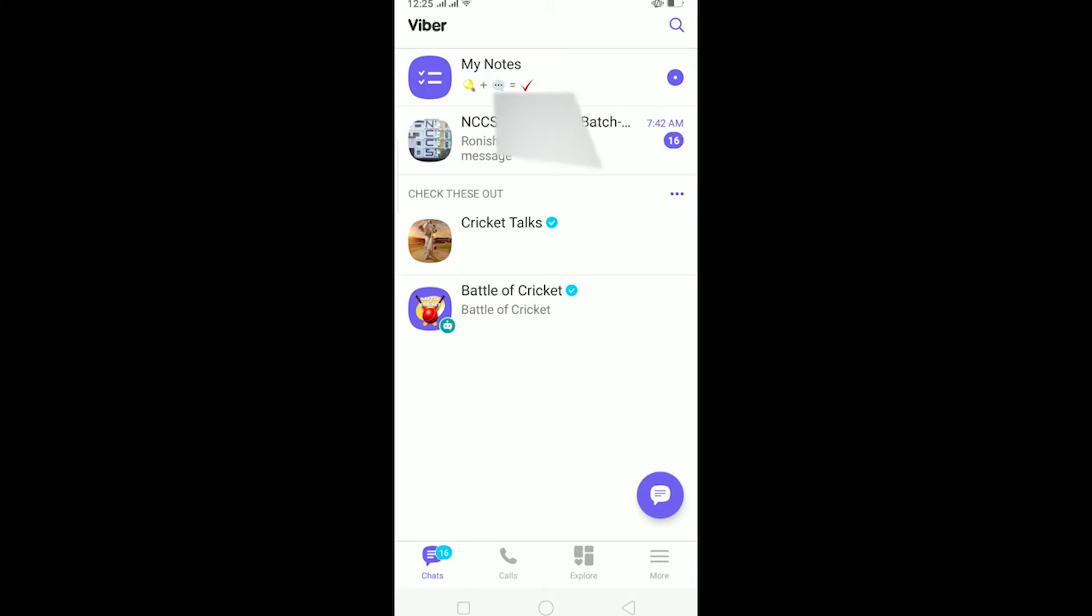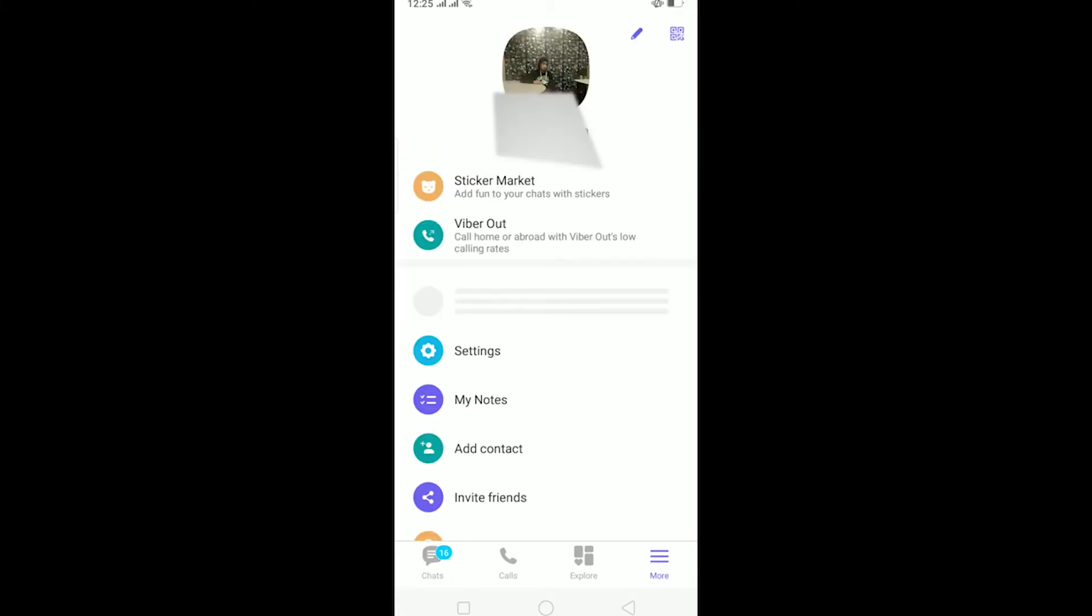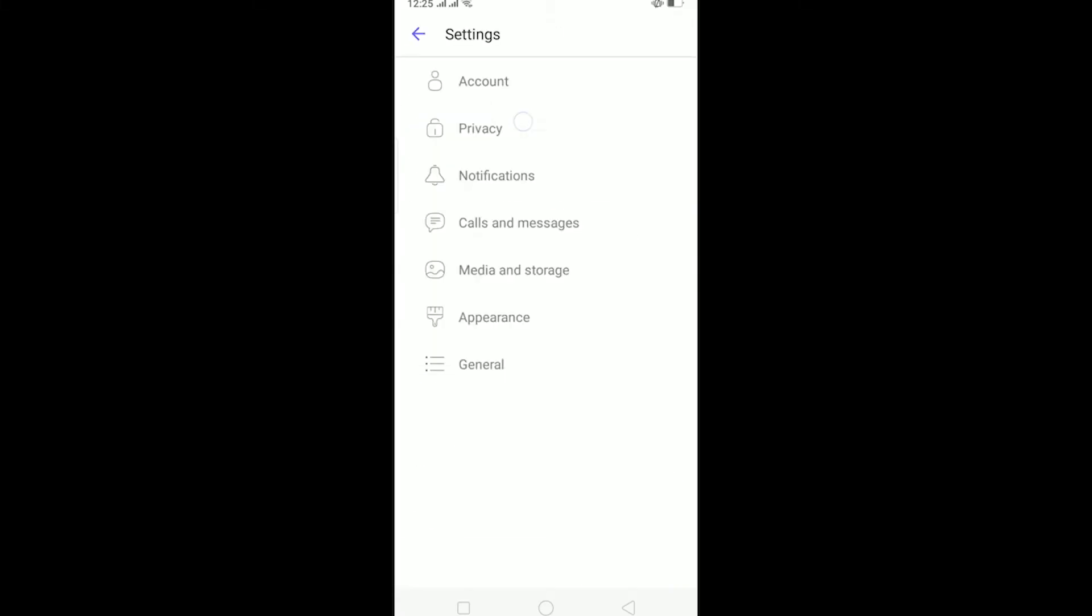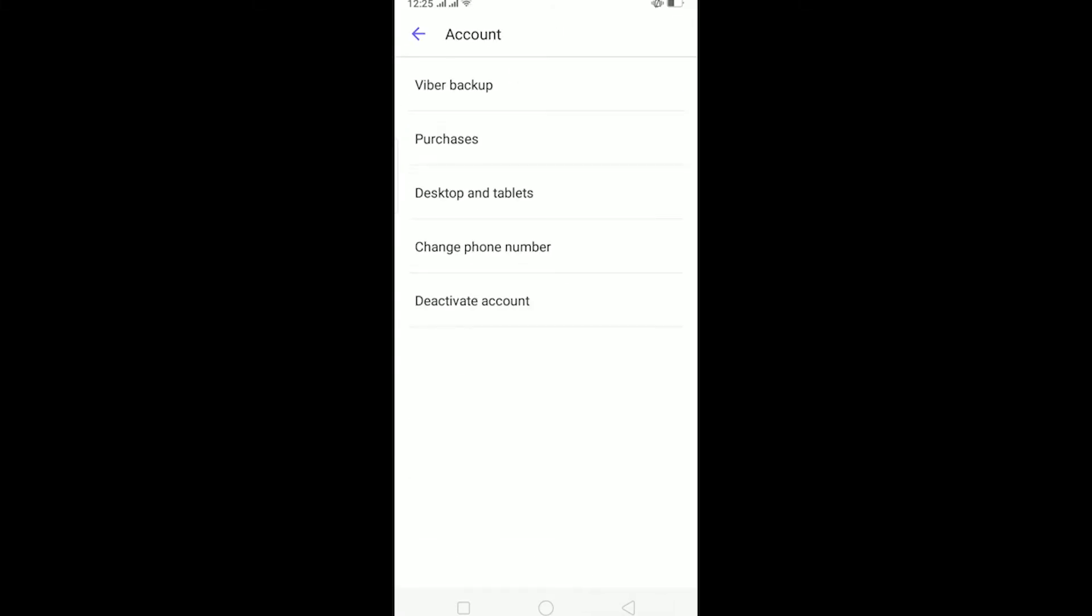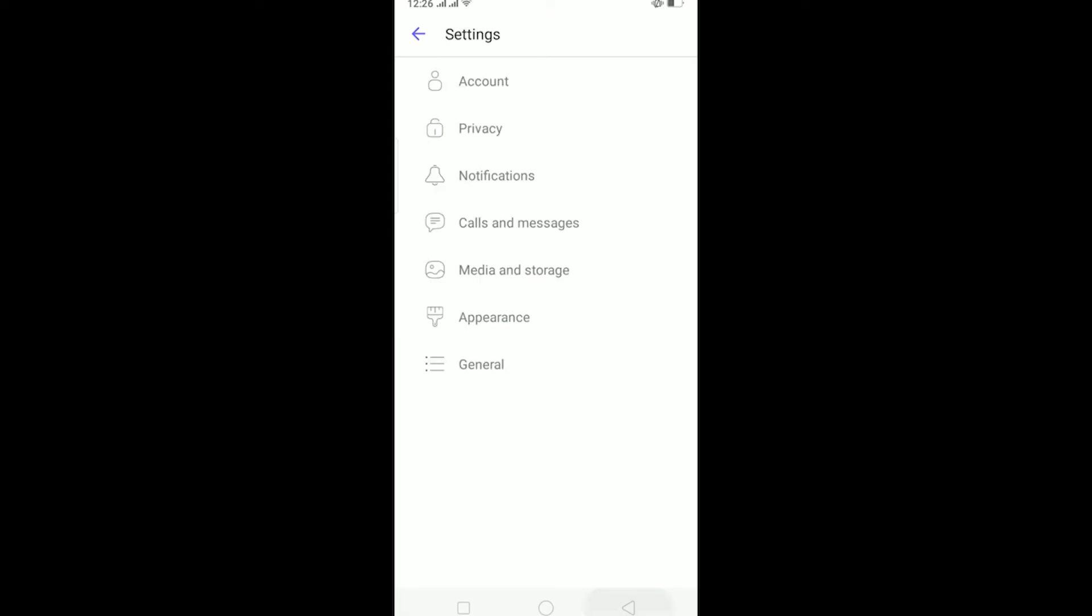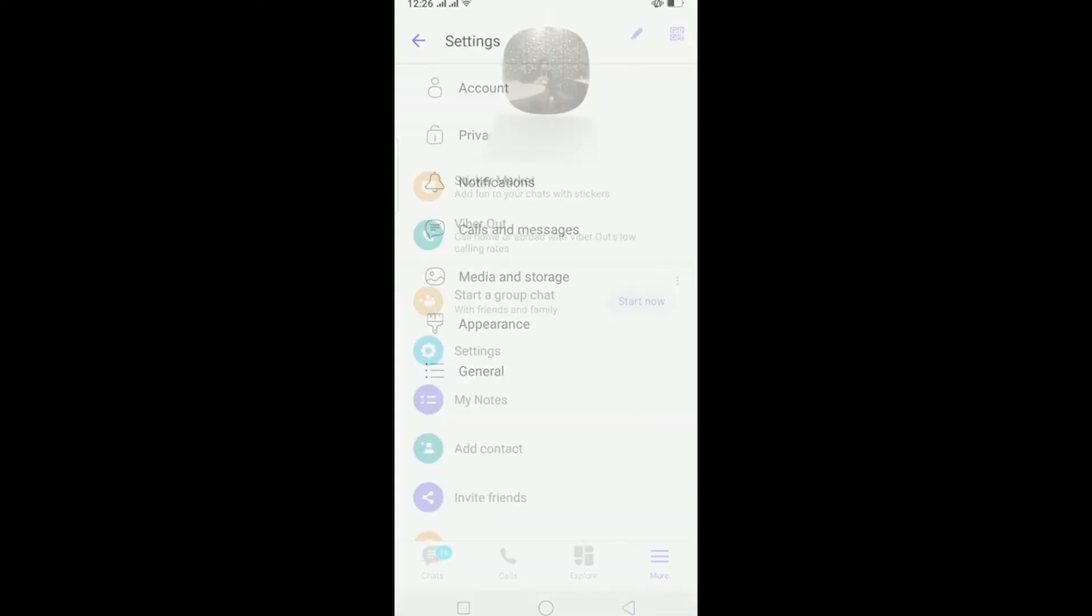...if you deactivate your account, you won't be able to log into your account again. It's basically like deleting your account. So remember that deactivating your account is not the way you want to log out. I'm going to be teaching you the correct way from which you can log out from Viber.